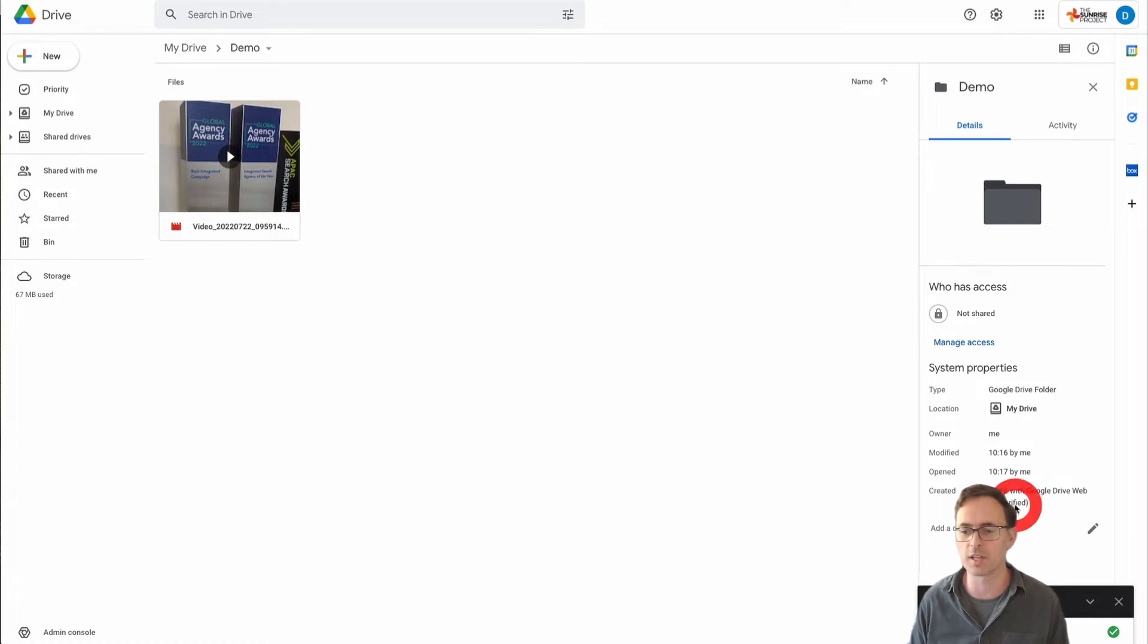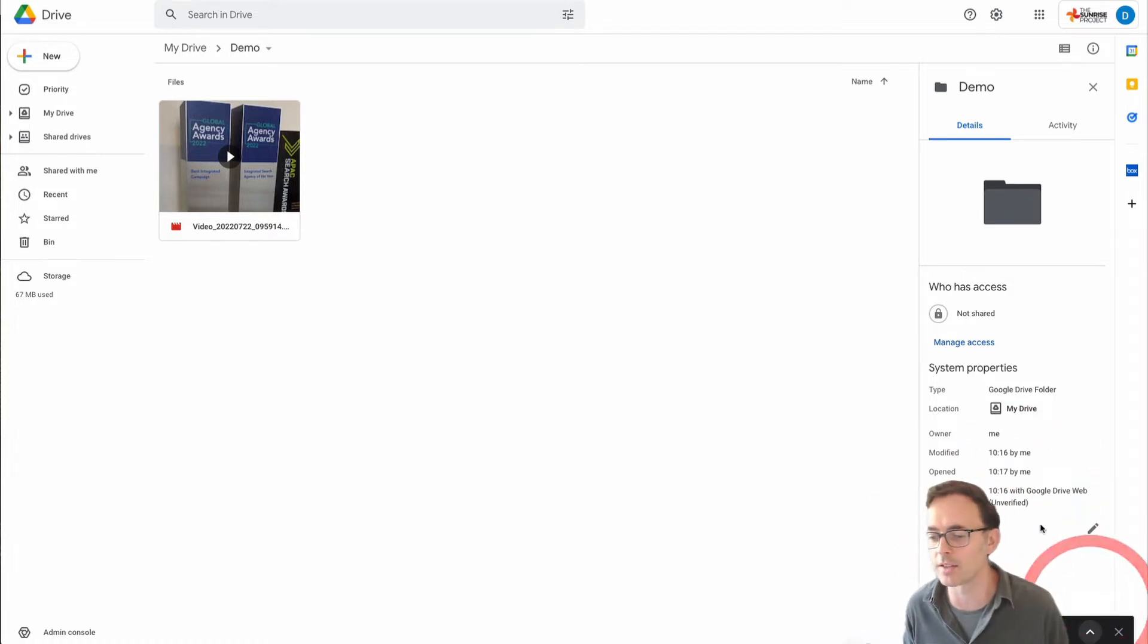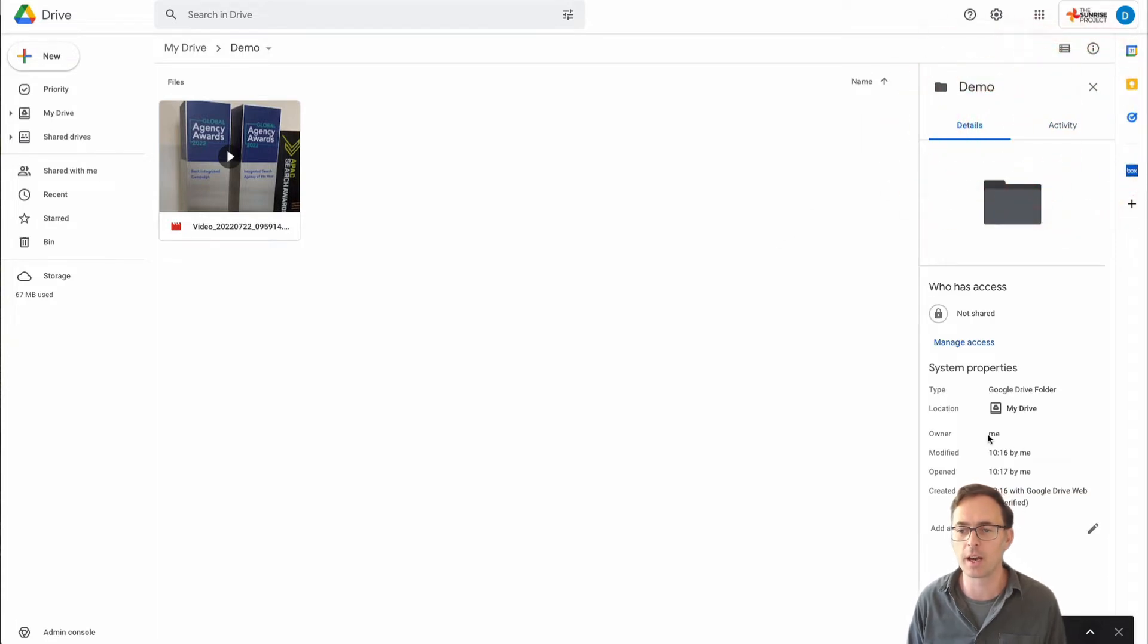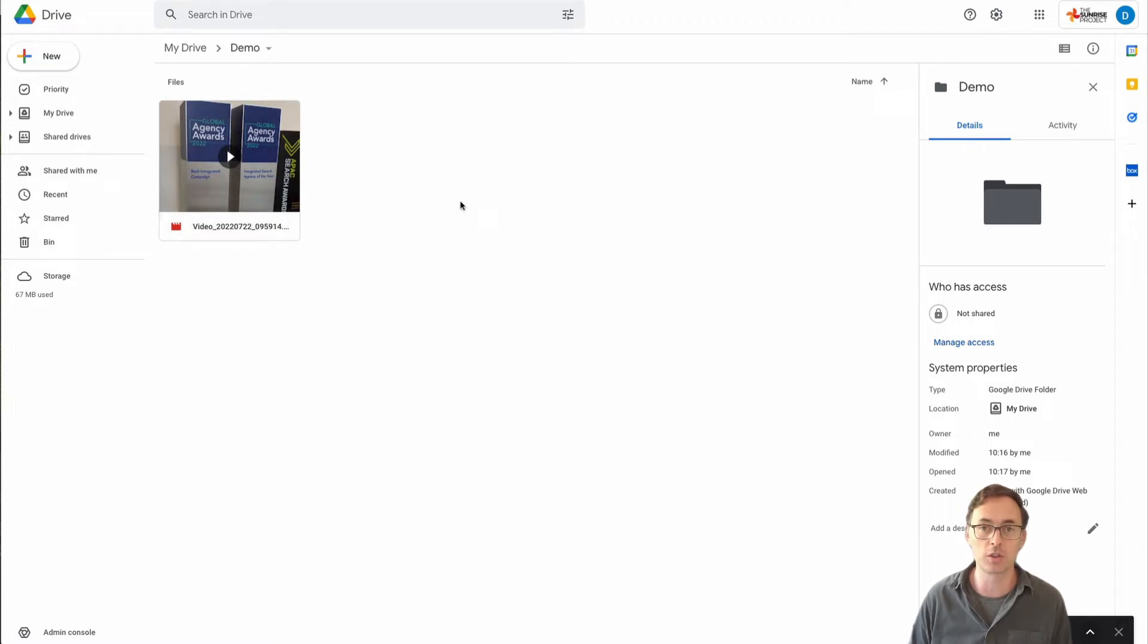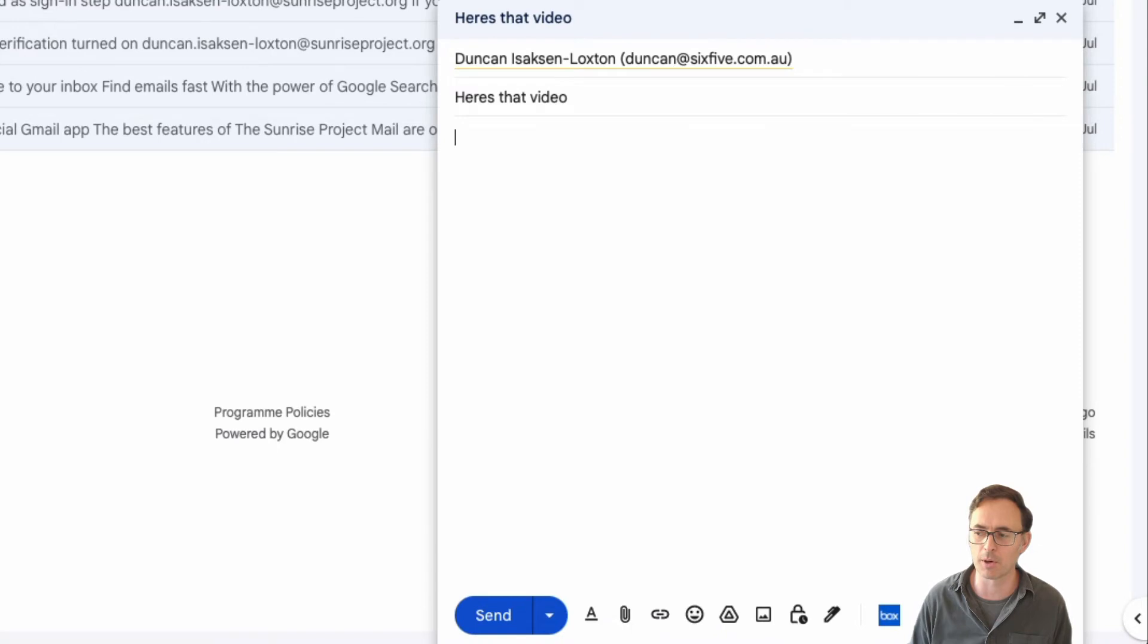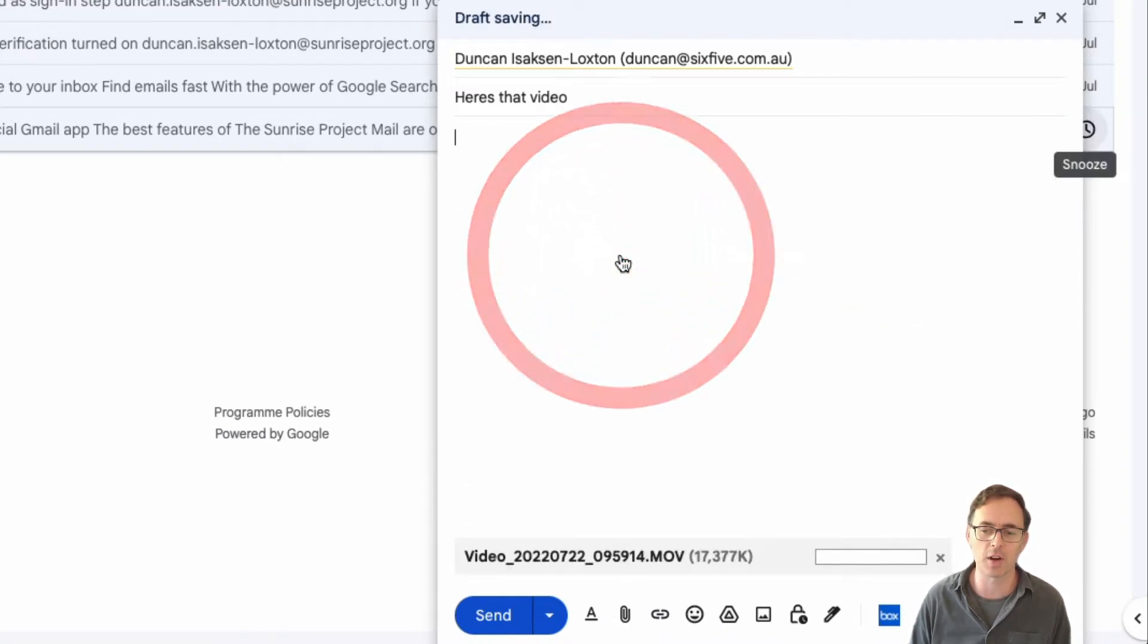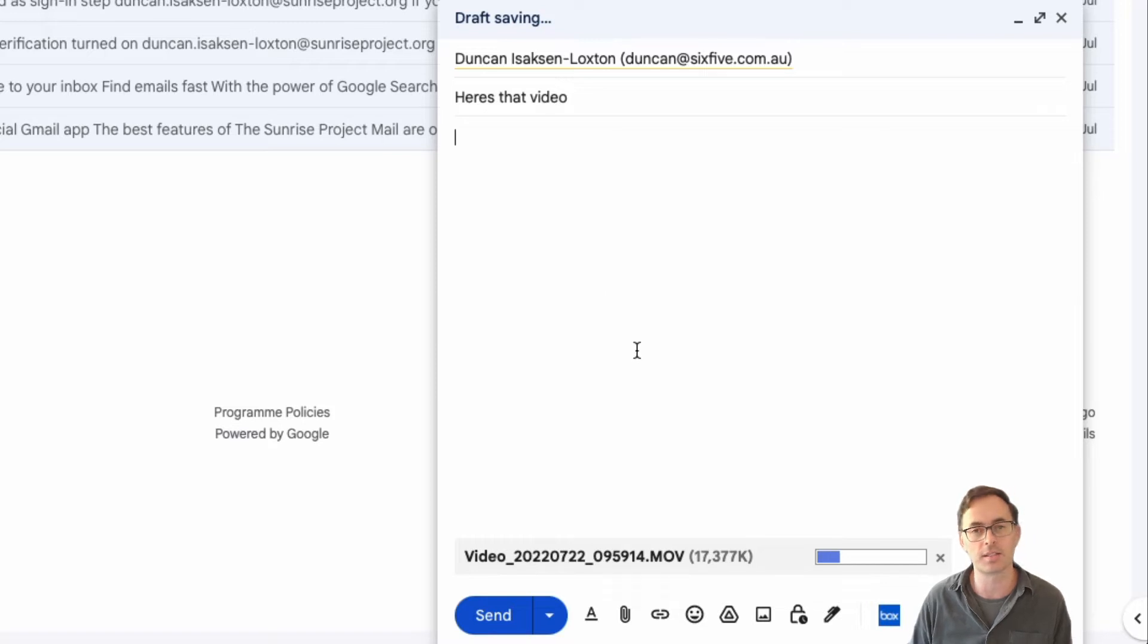Now as you can see over on the right hand side here, this is about a 17 megabyte file. Now I could keep that in my Google Drive and then I could also come along into Gmail and drag and drop and upload that same file as an attachment on my email.